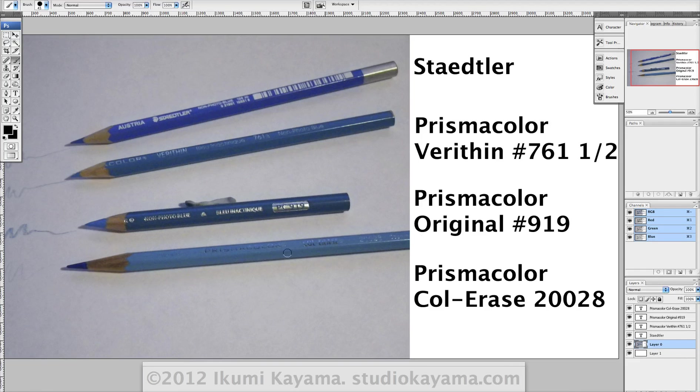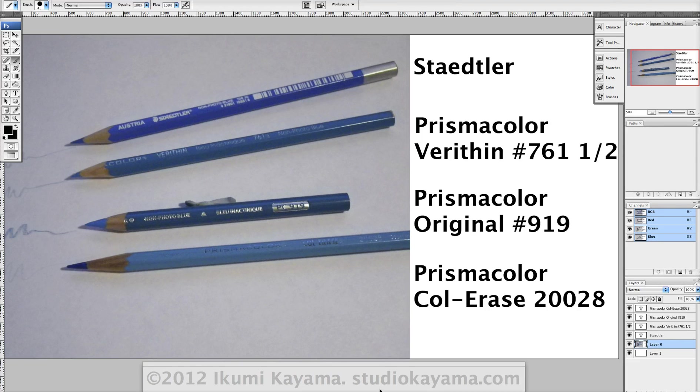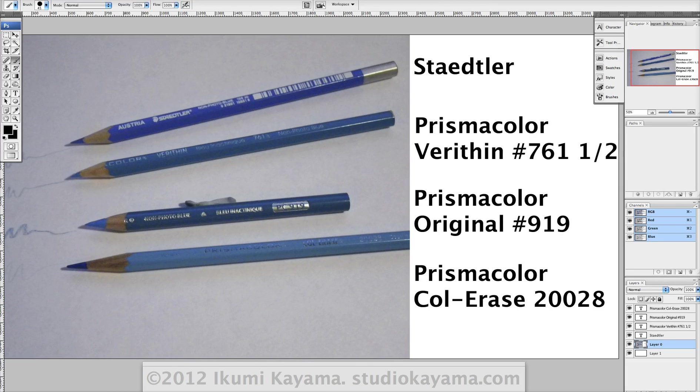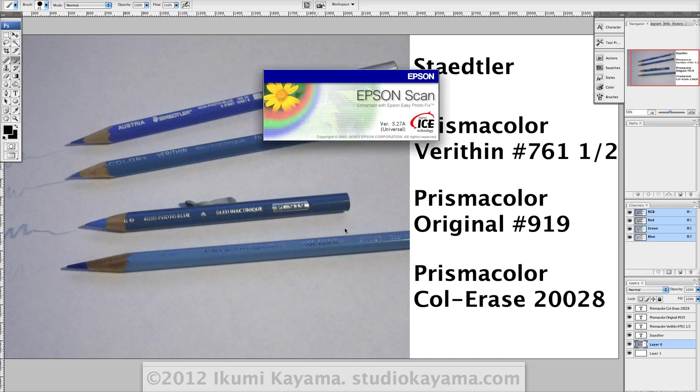The nice thing about non-photo blue is you can really be sketchy and be fluid with your marks, but don't have to worry about it showing up in your piece later. So let me show you what I mean by that.